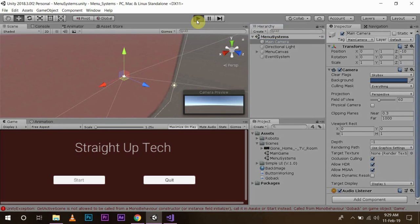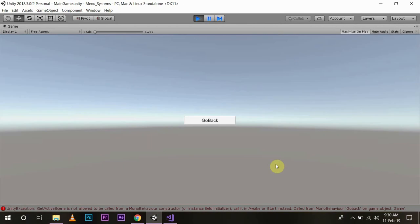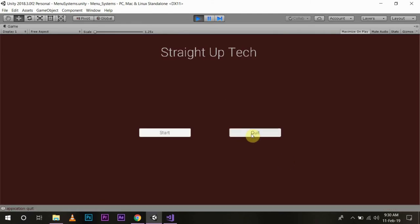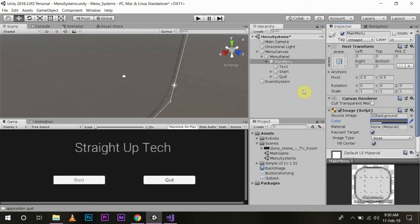When you press play you will see this is what we have created. Now when I press start, this is how you will start your game. And when I press go back here, you are again back to your screen. Now if I press quit, nothing will happen but you can see that in this left hand corner 'Application Quit' is being written because console is displaying that.